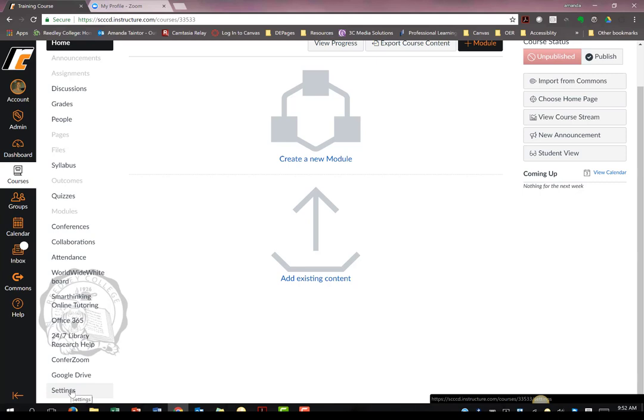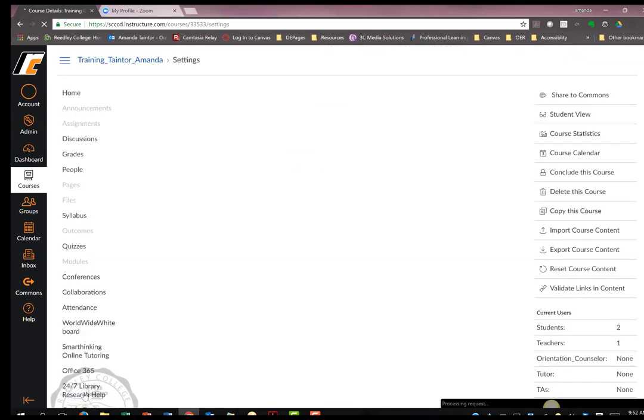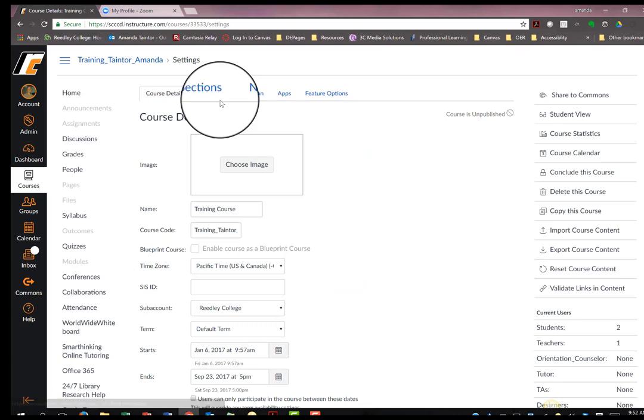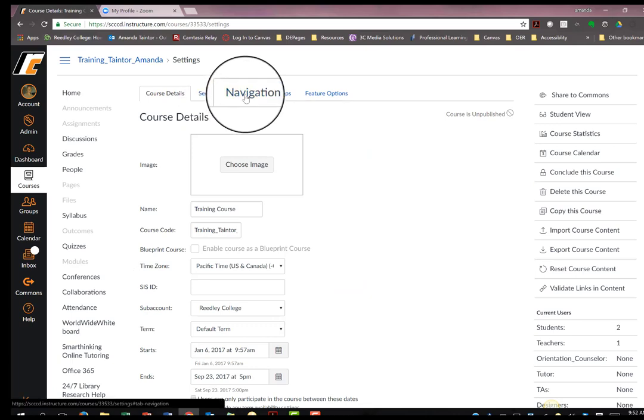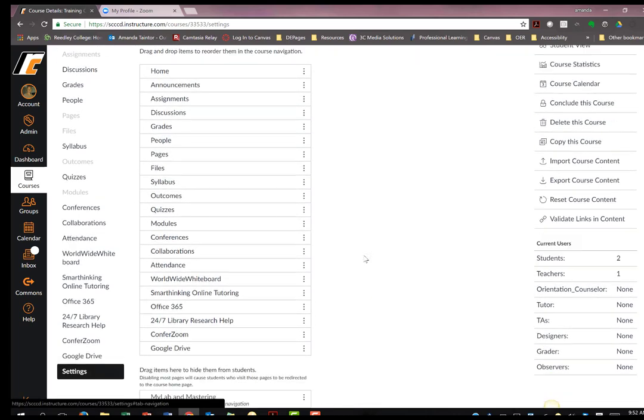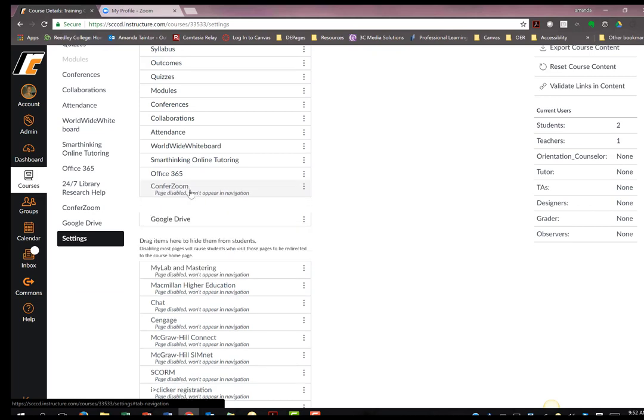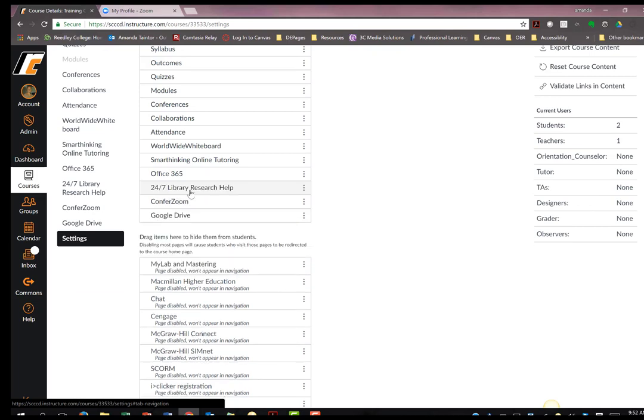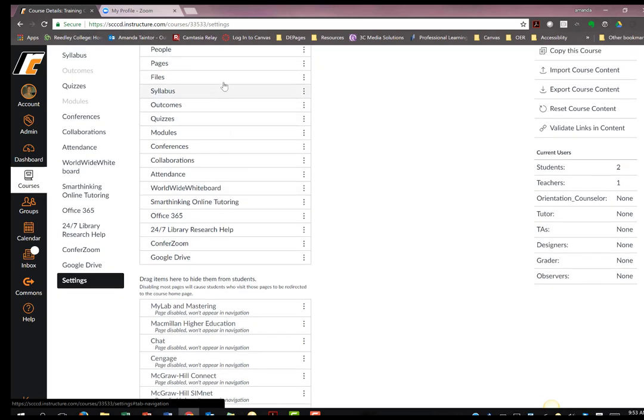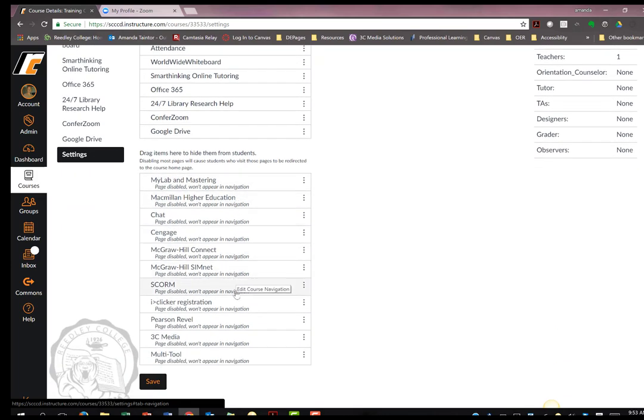Go to Settings, Navigation, and drag the ConferZoom menu to the top navigation column. This is how you can also clean up your navigation menu for other options you aren't using in your course. Items in the top menu are viewable by students, items in the bottom menu are not. You should only have viewable the menu options you are currently using in your course.